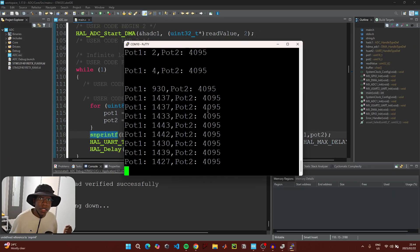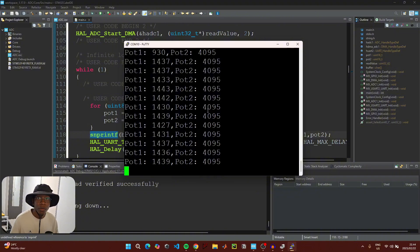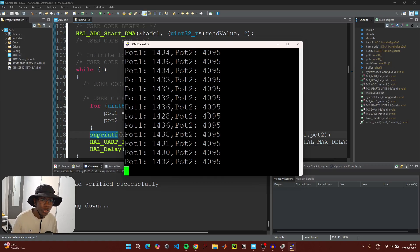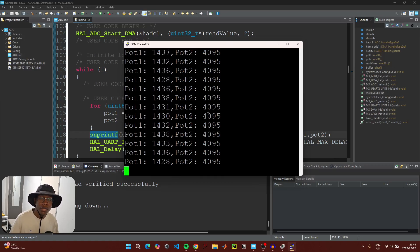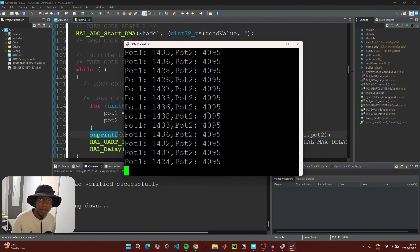This confirms our code is successfully reading all ADC values in real time. Thank you for watching — if you have questions or feedback please leave them in the comments below. If you'd like to support the channel, check out the PayPal donations link in the description. I'll see you in the next upload.